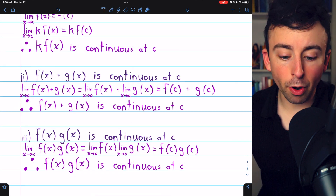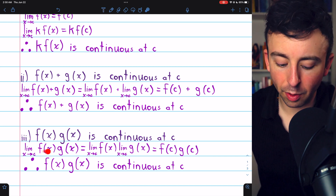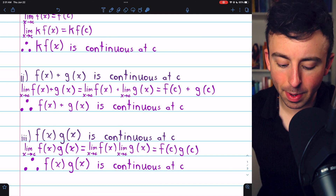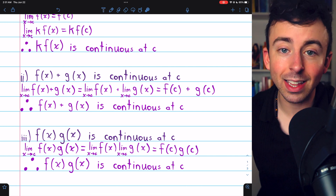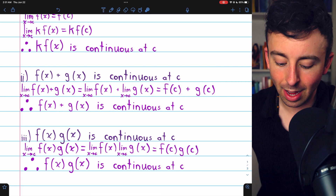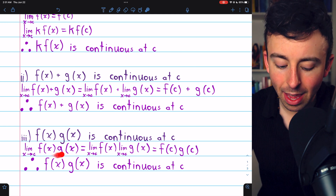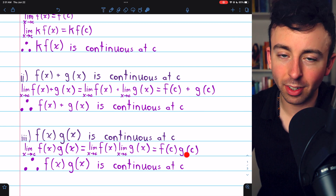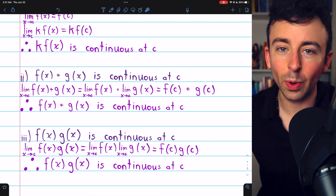Next, the product law. The product of continuous functions will be continuous. This is because the limit of f of x times g of x as x approaches c, by our limit laws, is equal to the product of the limits: the limit of f of x times the limit of g of x. Both of these limits follow from the functions' continuity — f of x is continuous so its limit is f of c, and g of x is continuous so its limit is g of c. So we've shown that the limit of f of x times g of x as x approaches c is f of c times g of c. By definition, that means f of x times g of x is continuous at c.